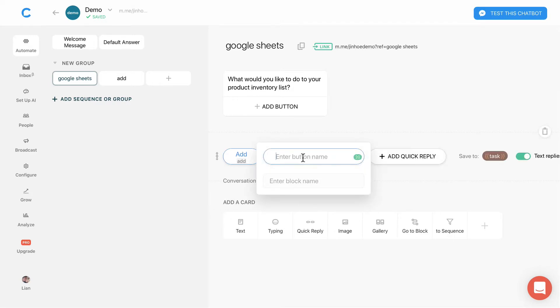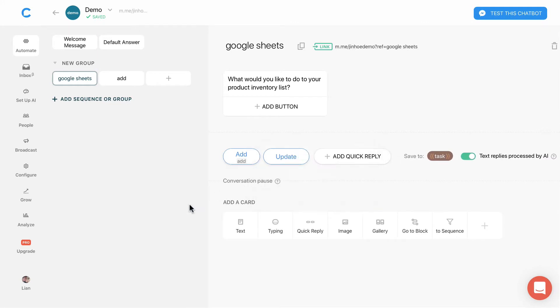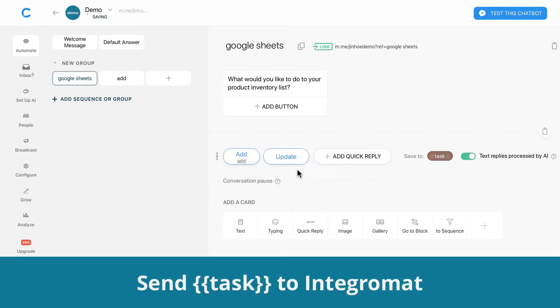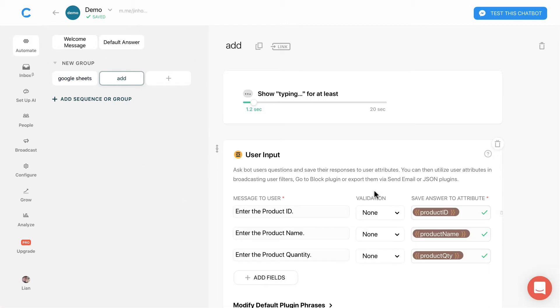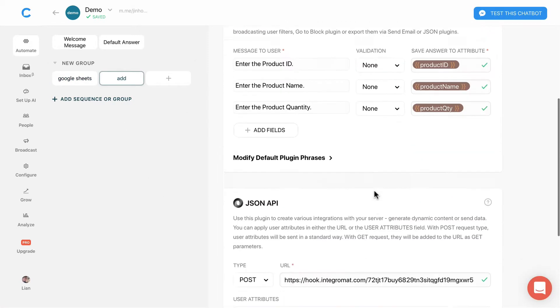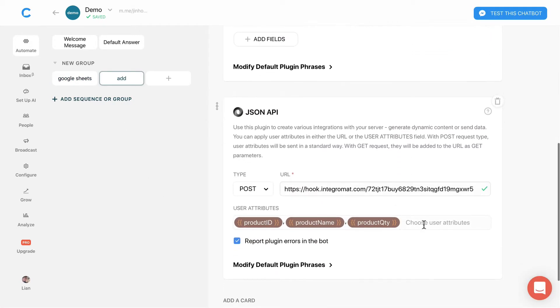I will add a new quick reply and name it update. Now we have two options. We need to send the task attribute over to Integromat. Go to the add block, then add in the task user attribute.